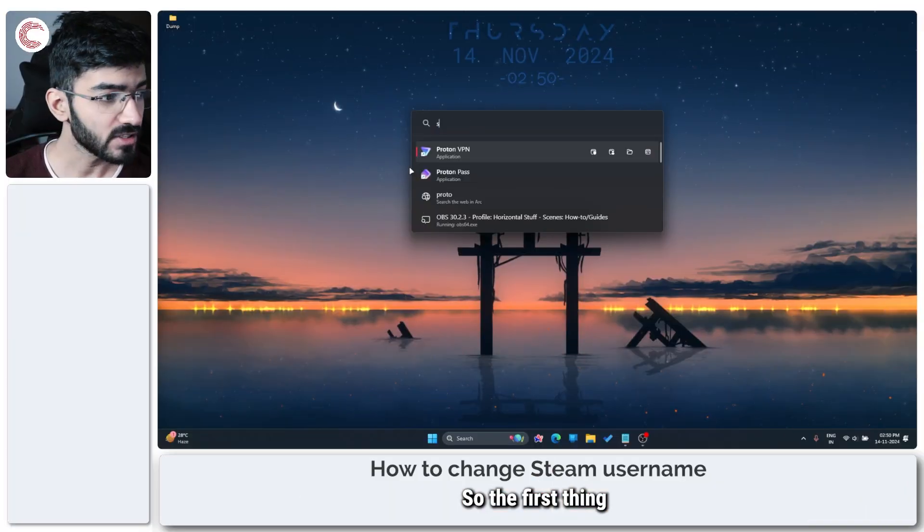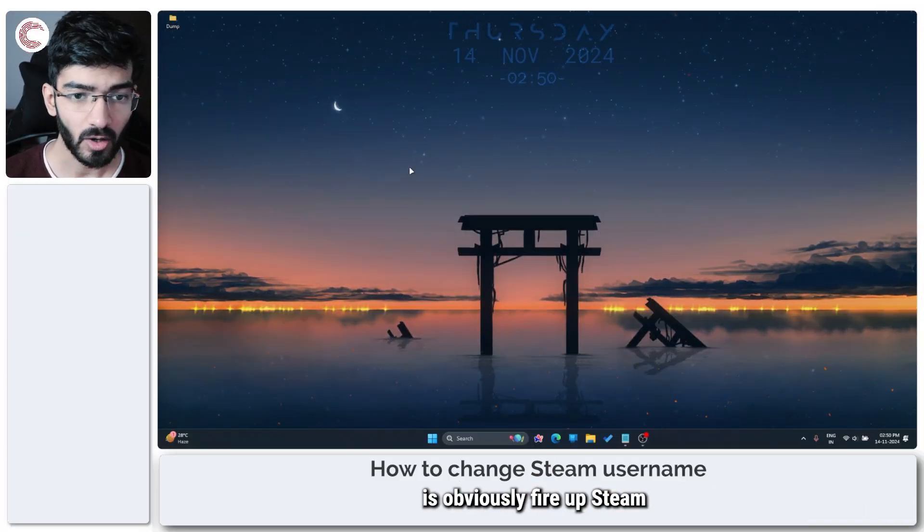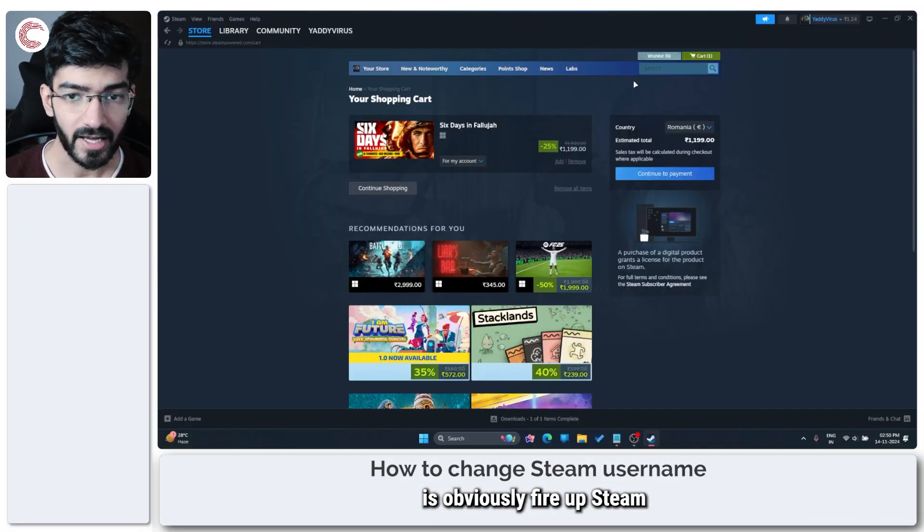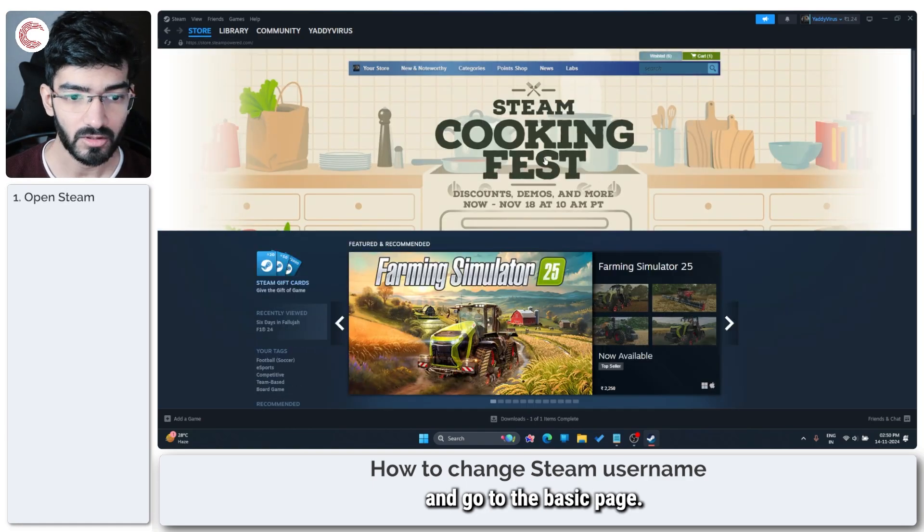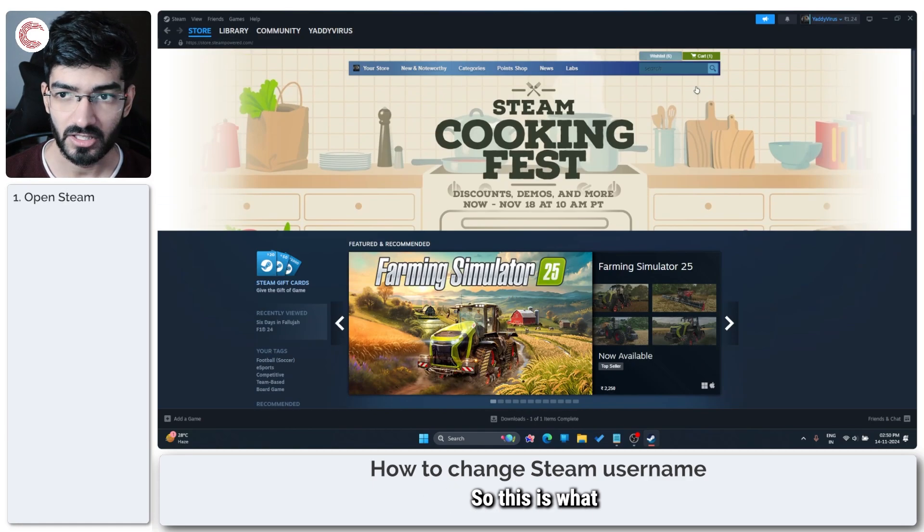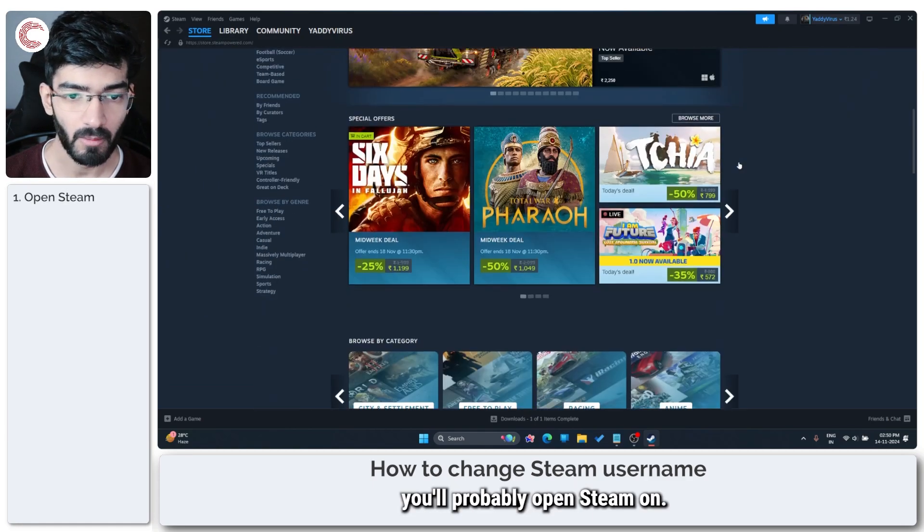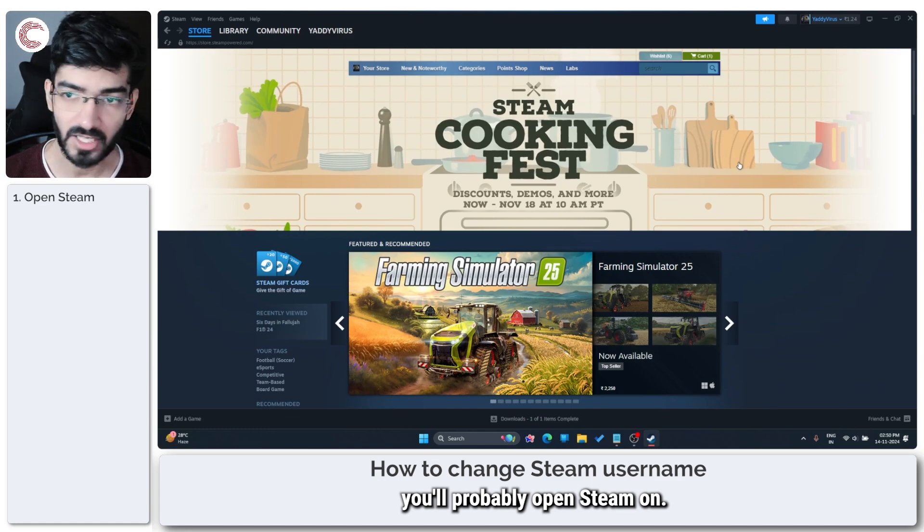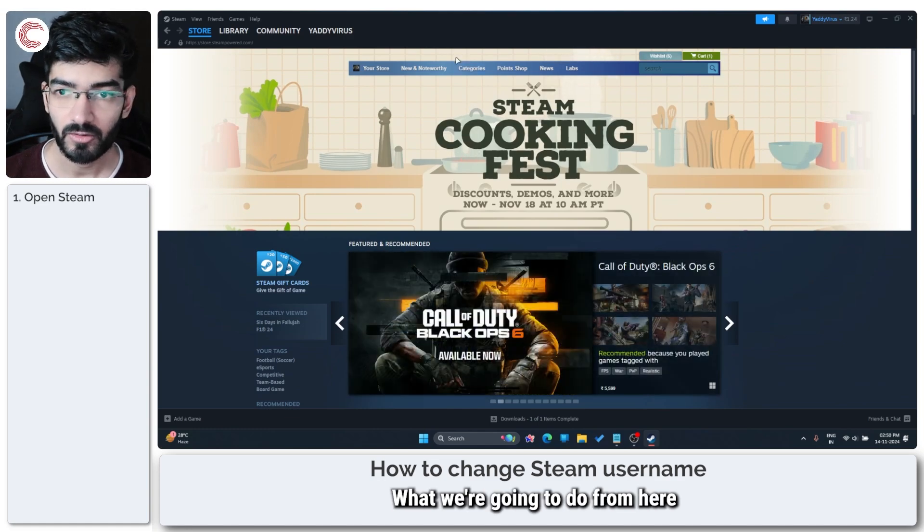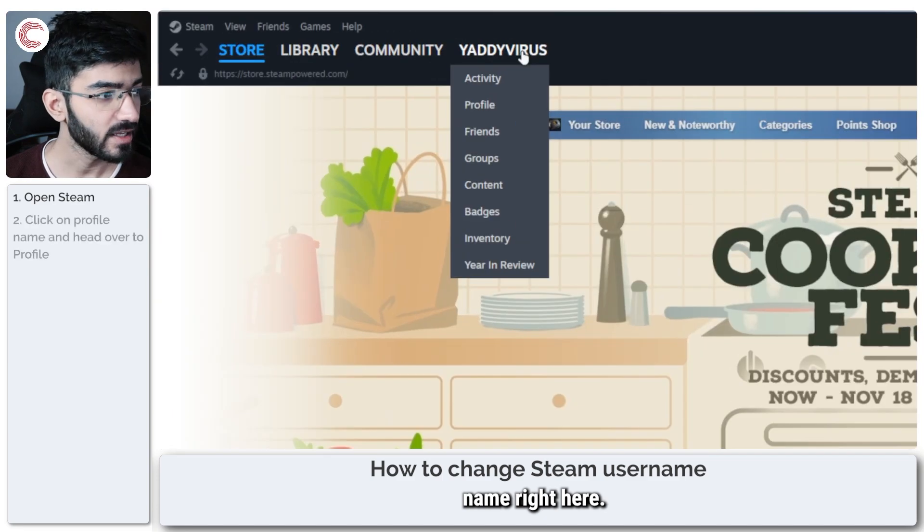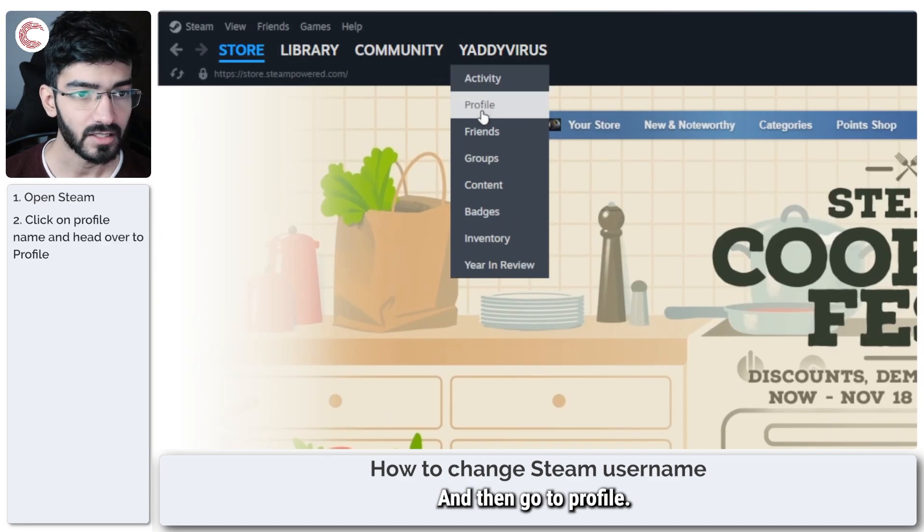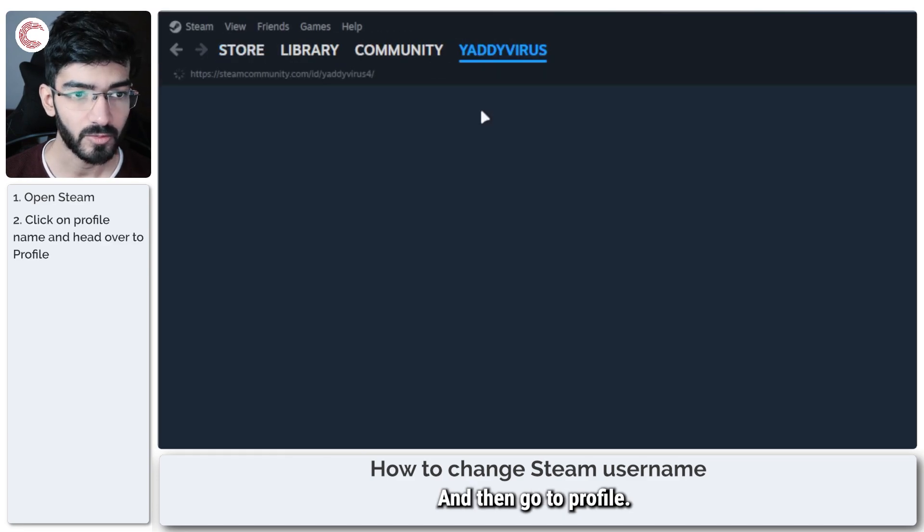So the first thing that we're going to do is obviously fire up Steam and go to the basic page. So this is what you'll probably open Steam on. What we're going to do from here is click on our profile name right here and then go to profile.